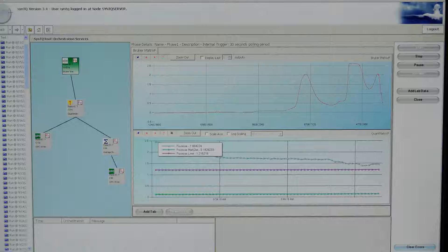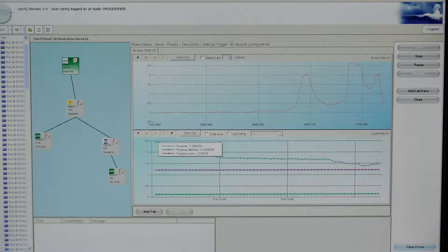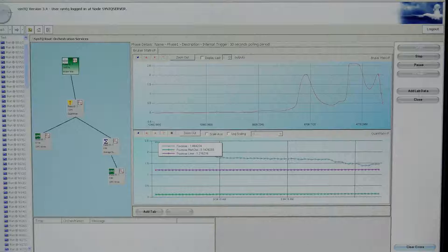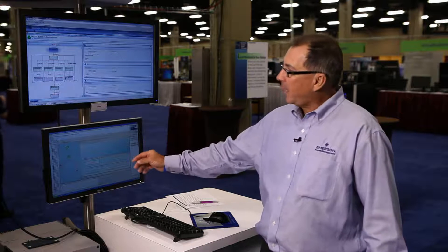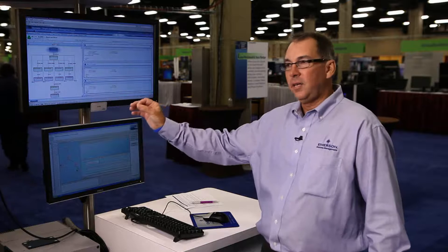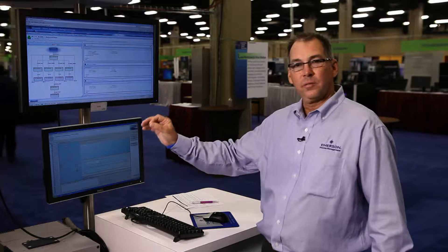Here we can see the actual PAT method running. In this example, we're collecting NIR spectra. That spectra is being piped into a process model that's determining the critical quality attribute. That attribute value is being fed back to Syncade, and then Syncade puts control on the system.